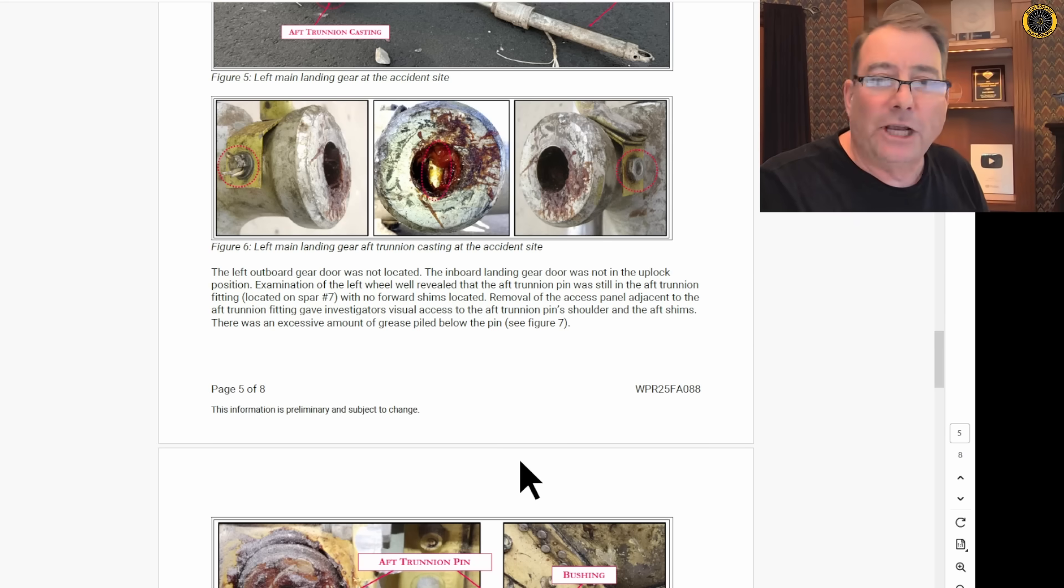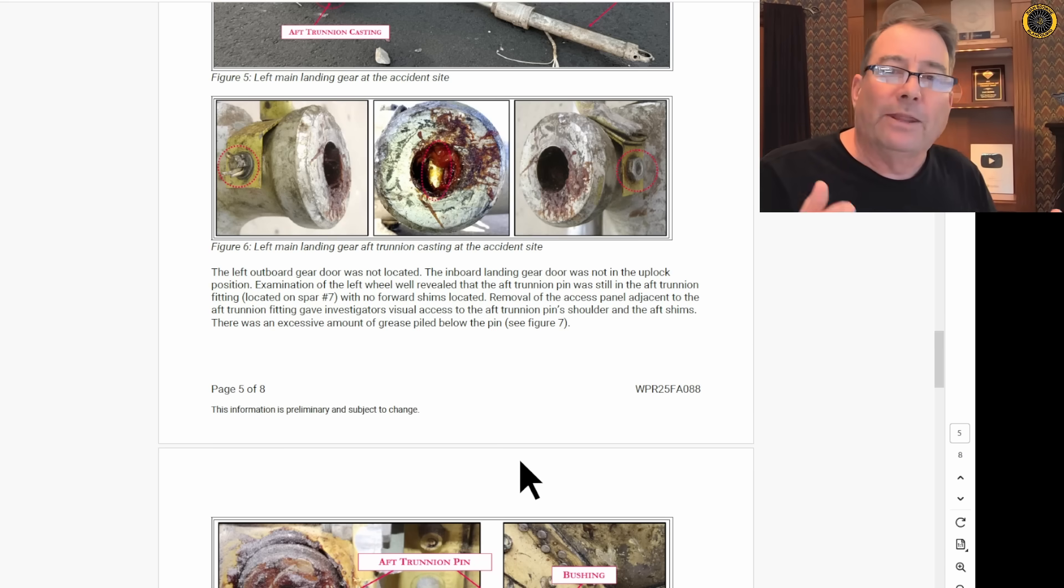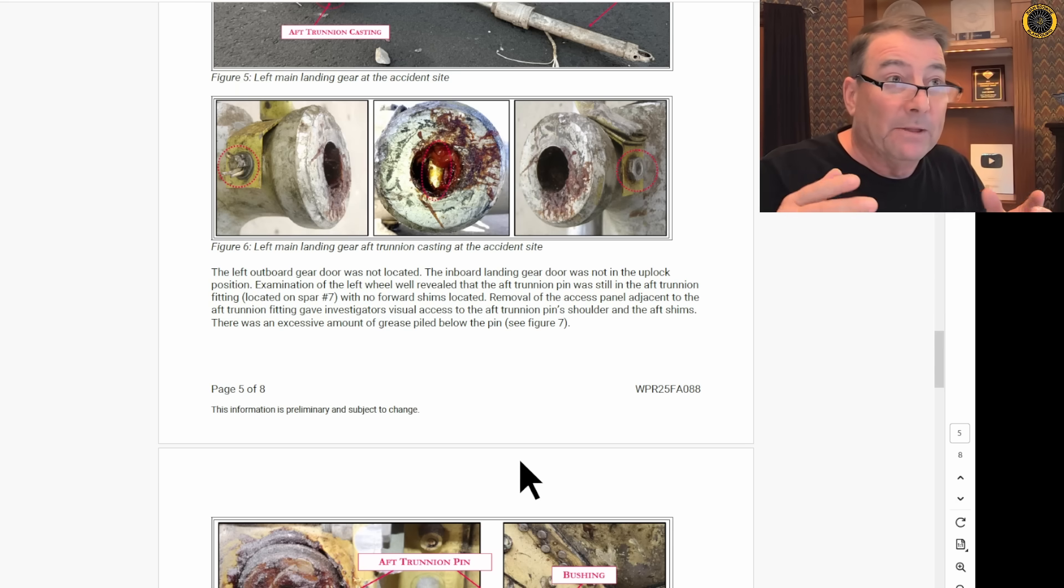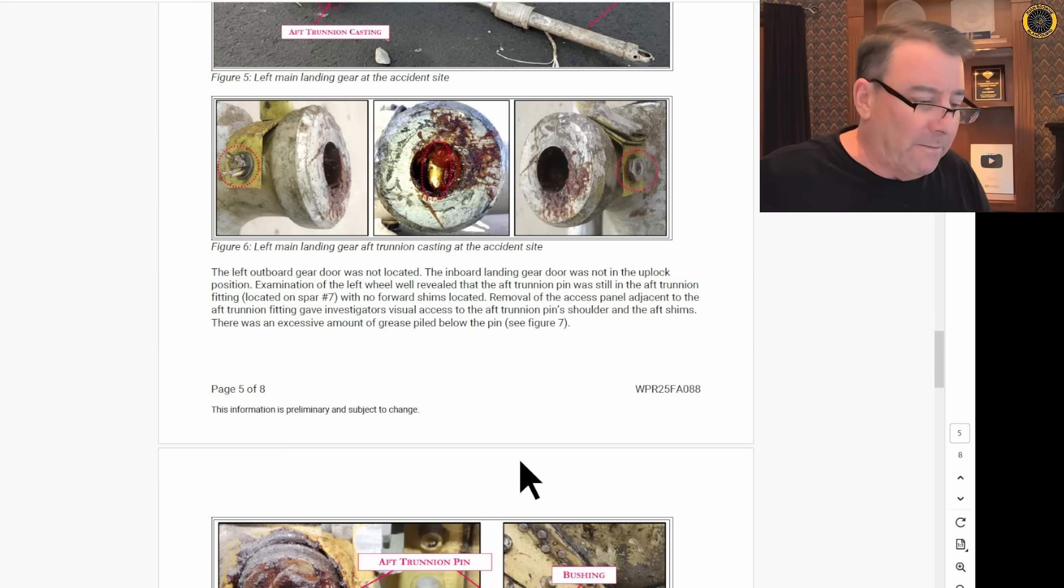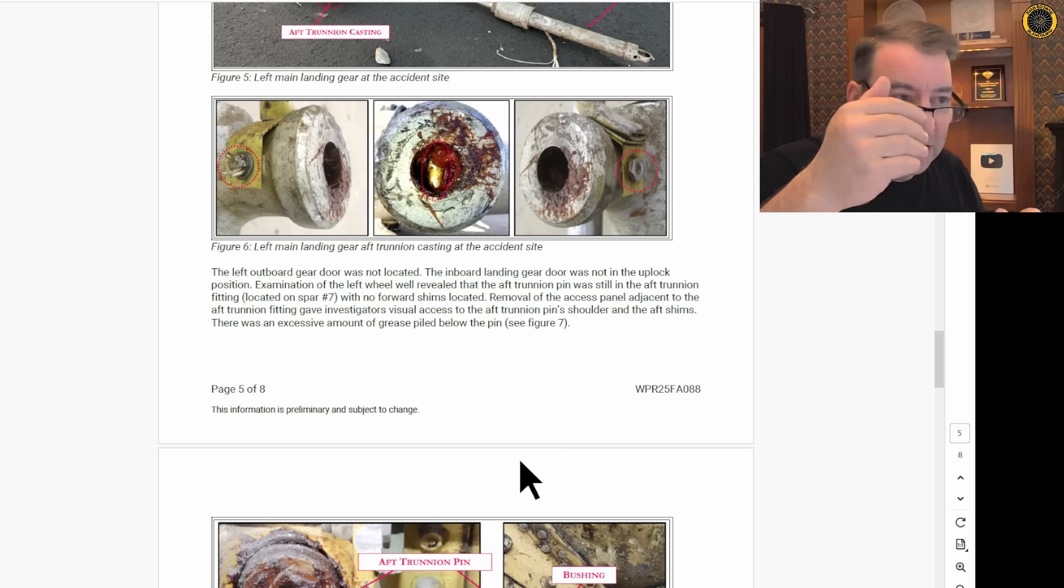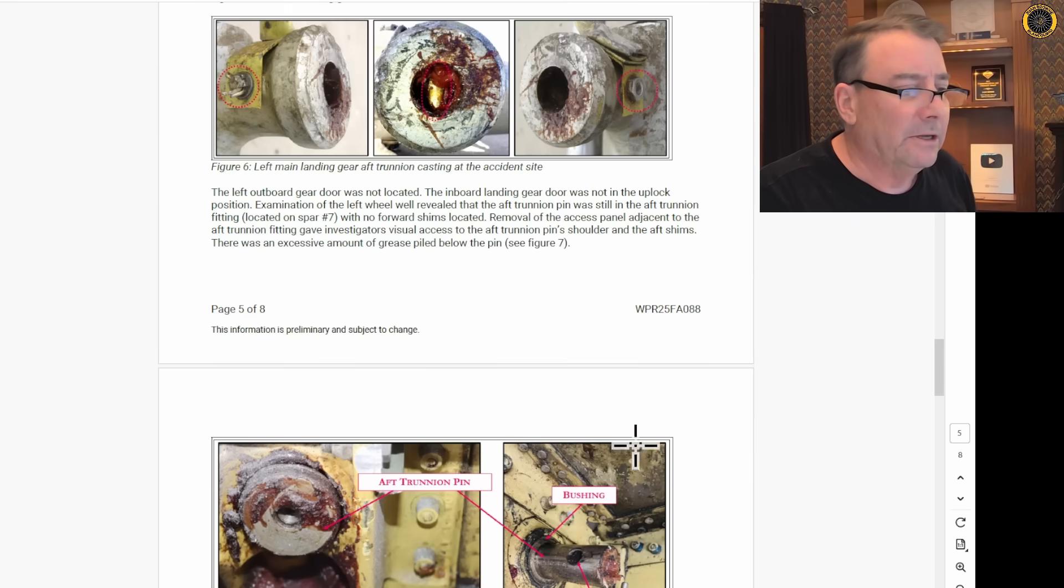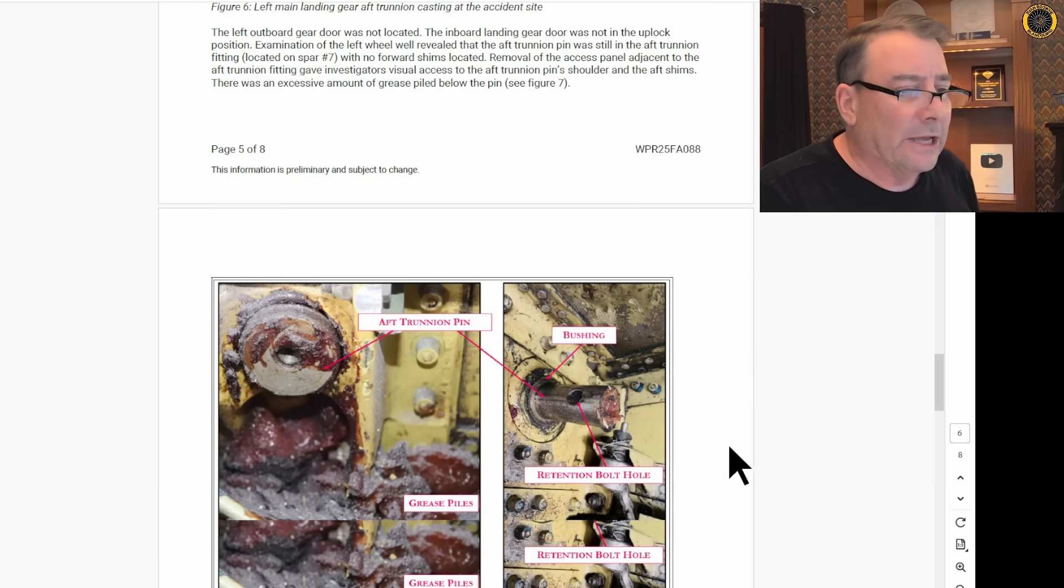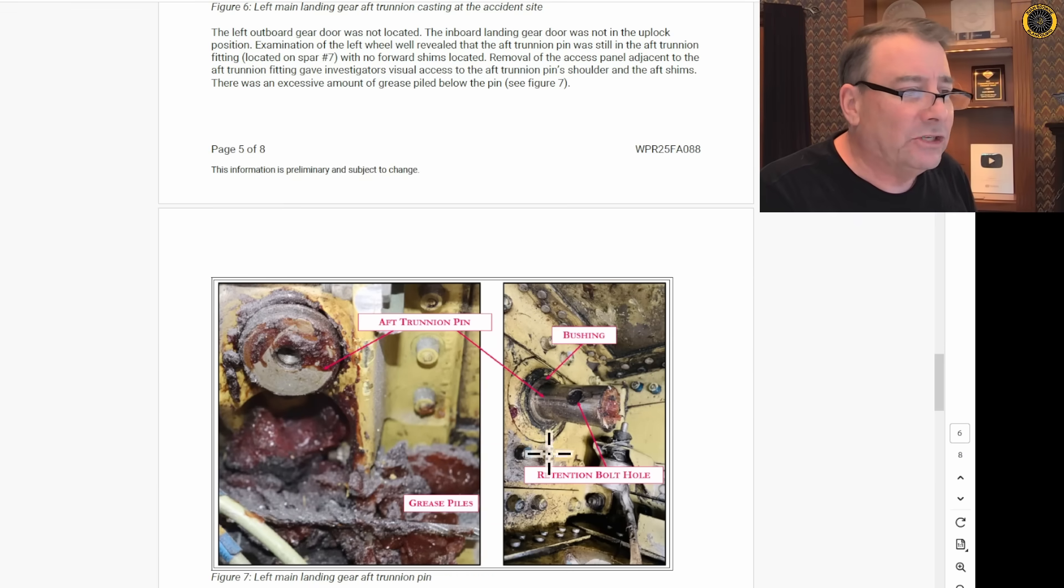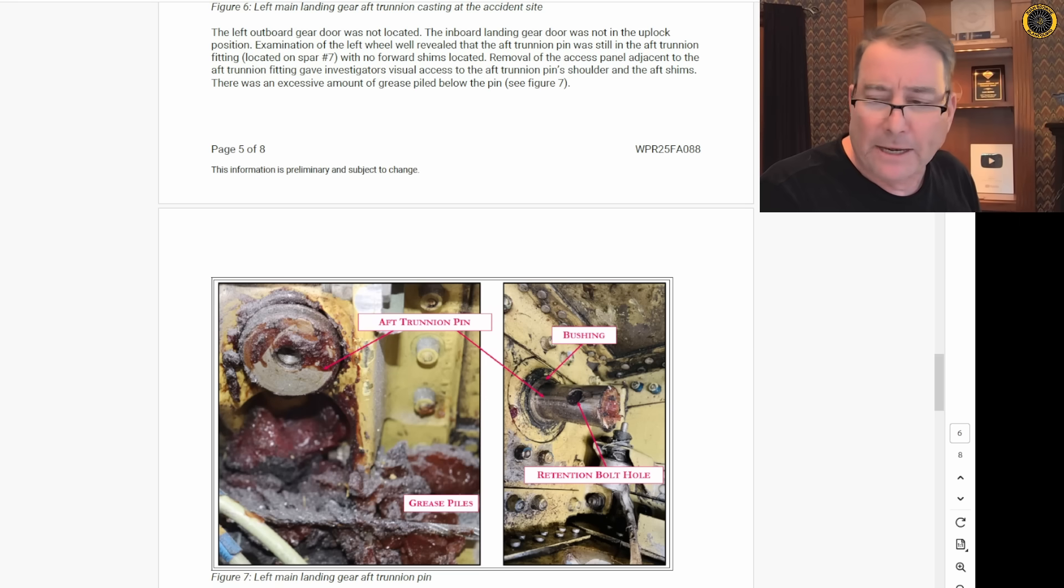And this jet had flown all the way. They don't know how many flights it had since that maintenance there in Oklahoma. But on this flight, the jet had come from Florida to, I believe, Austin, Texas, and then to this final landing here in Scottsdale. So the gear was never bolted correctly to the aft trunnion pin.